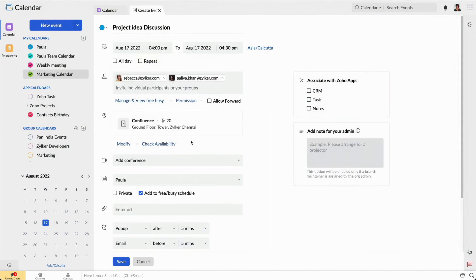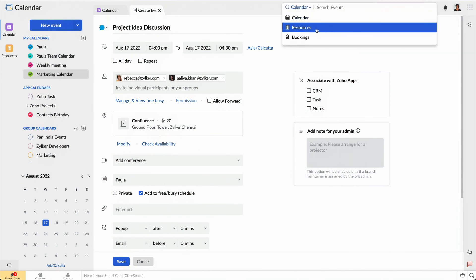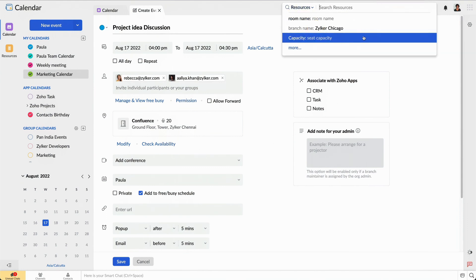This way, my team and I will not face any issues at the time of the meeting. I can also use this extensive search bar to find the rooms I've already booked.